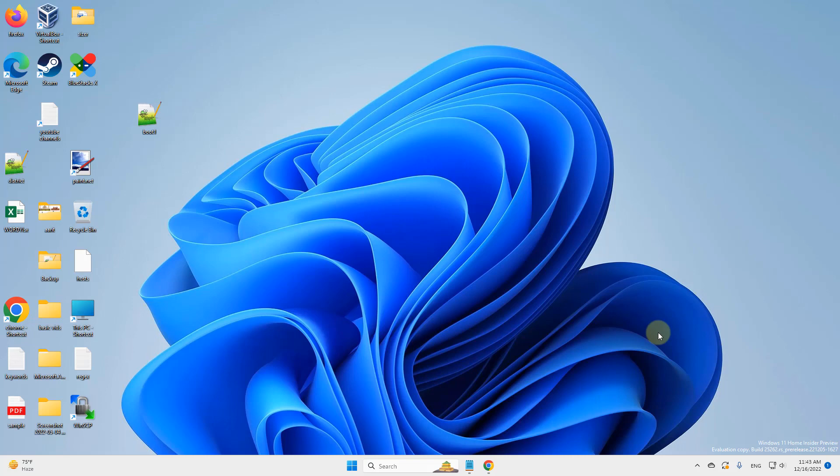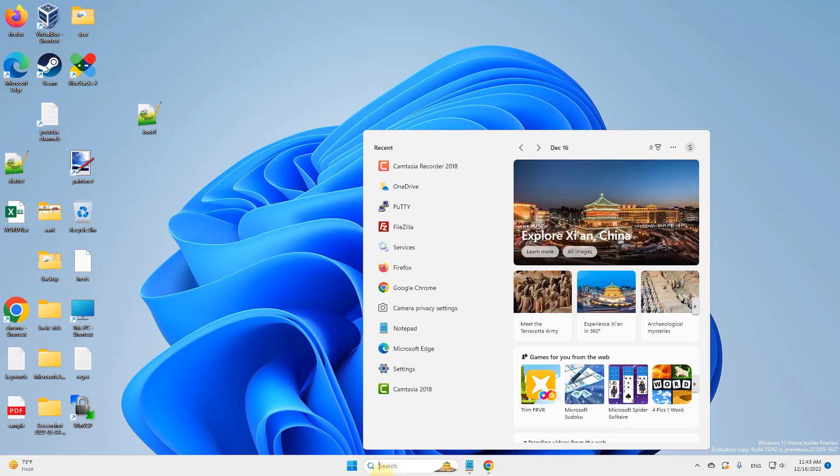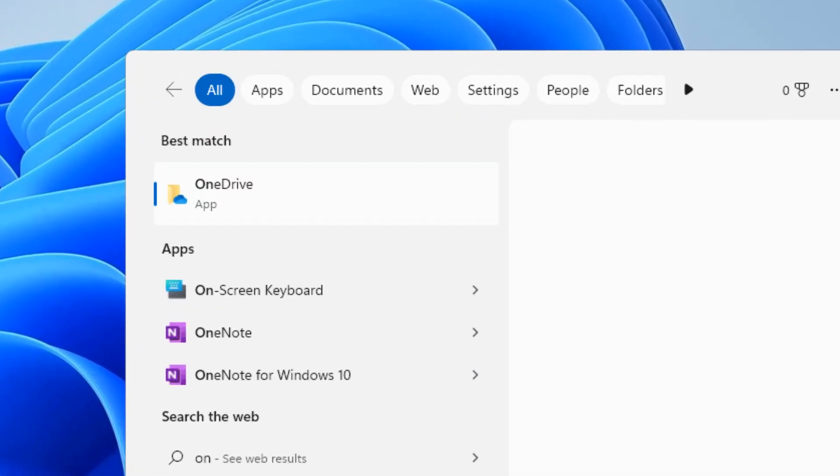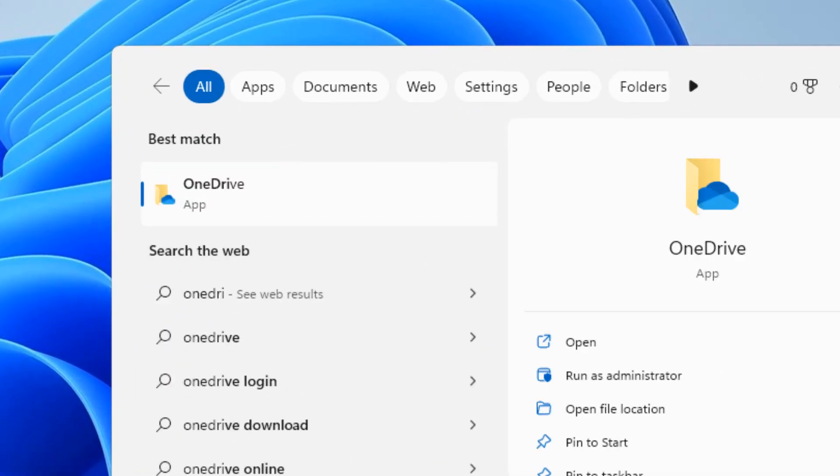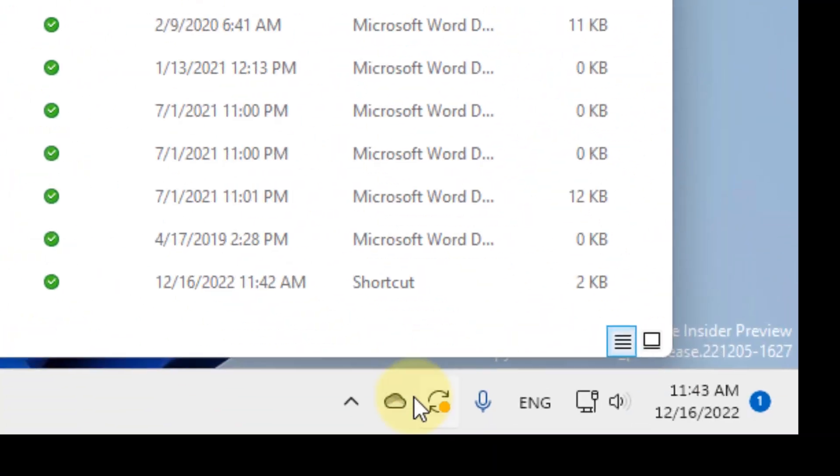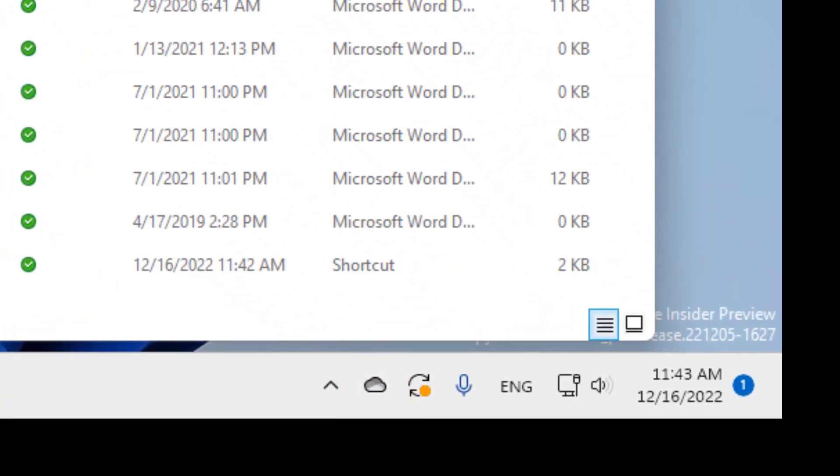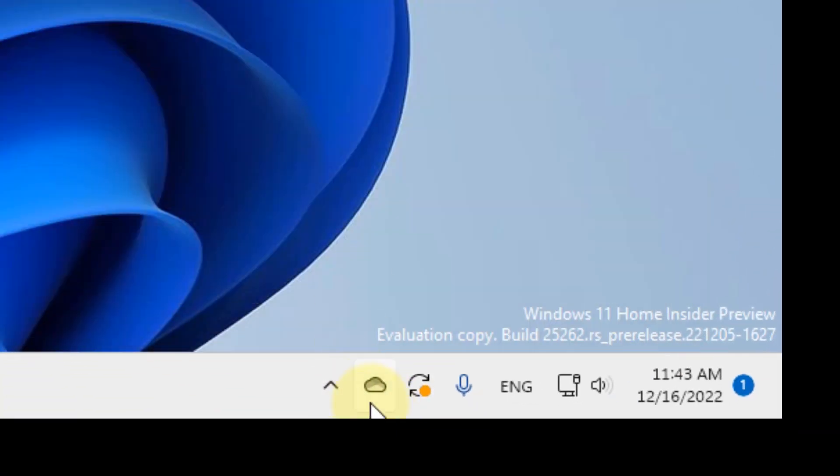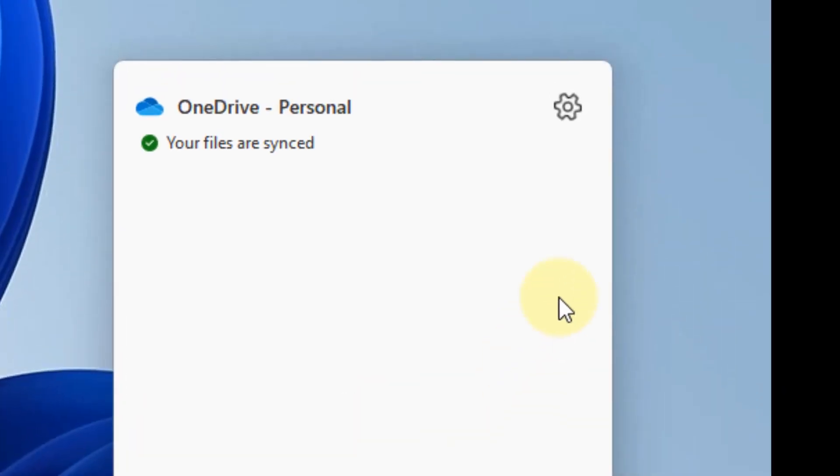Hi guys, let's see how to change the OneDrive folder in Windows 11. First, search for OneDrive and click on it so you can find it as an icon here. Now click on it.